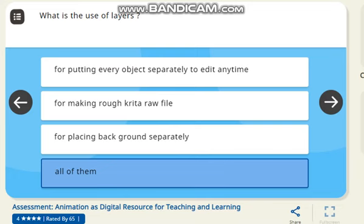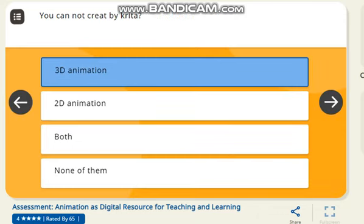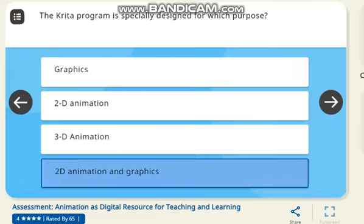Next question: what is the use of layers? The correct answer is 3D animation. Next question: which approach is used for animation in 3D space? The correct answer is 3D animation. Next question: what is the name of the tool which helps us to see the previous frame? The correct answer is onion skin. Next question: this program is specially designed for which purpose? The correct answer is animation and graphics.